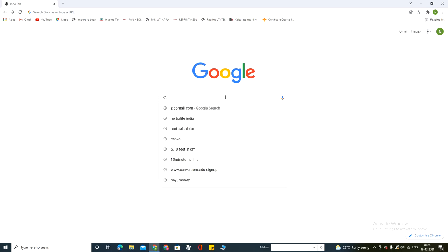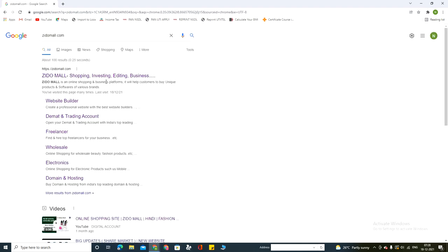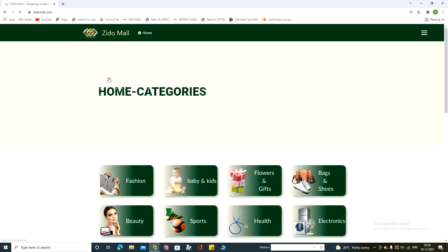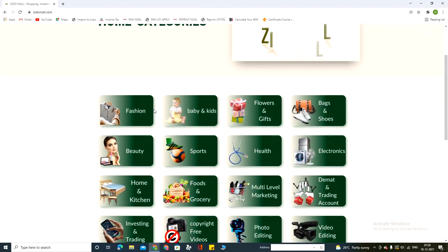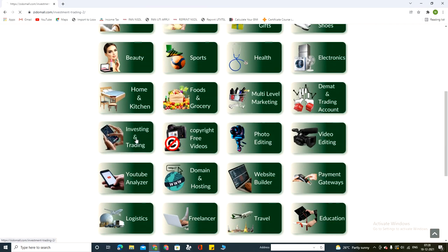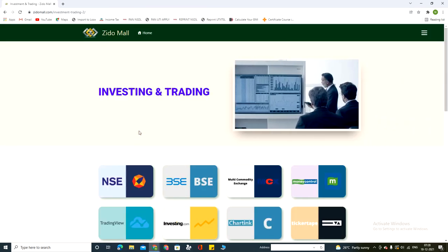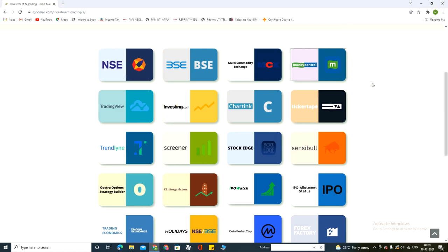Good morning friends, we are going to see about the global market report. I'm going to Google and typing sidomal.com. In sidomal.com there's an investing and trading option — I'm clicking there. In here, all stock market related websites are available.